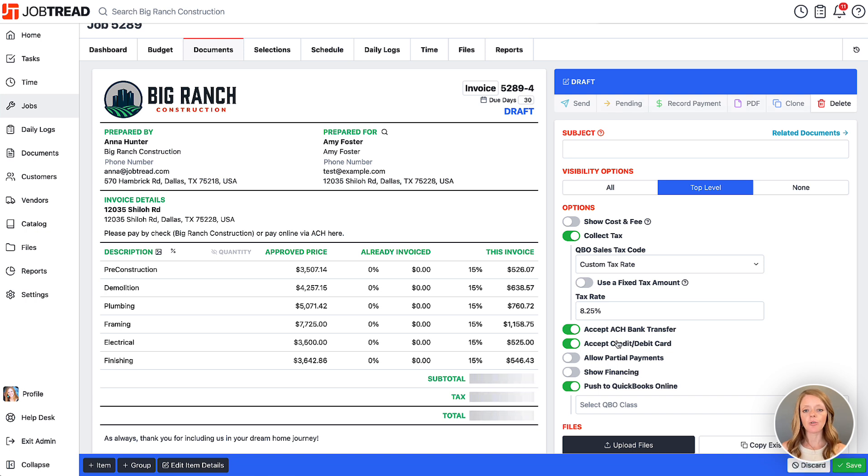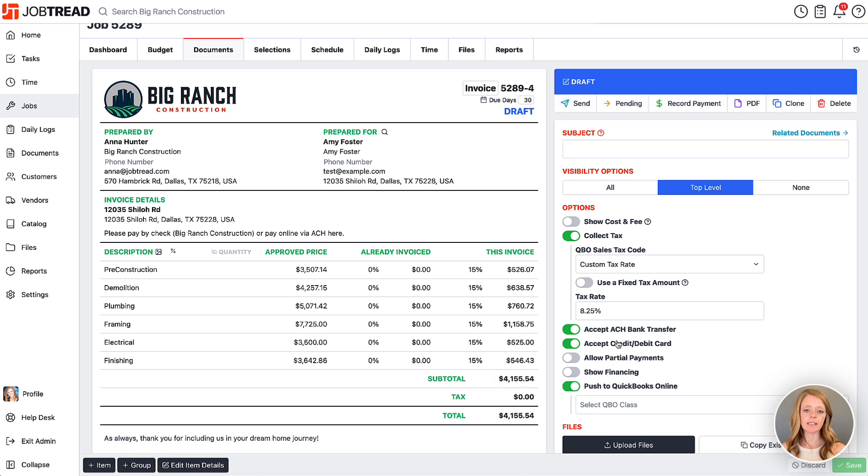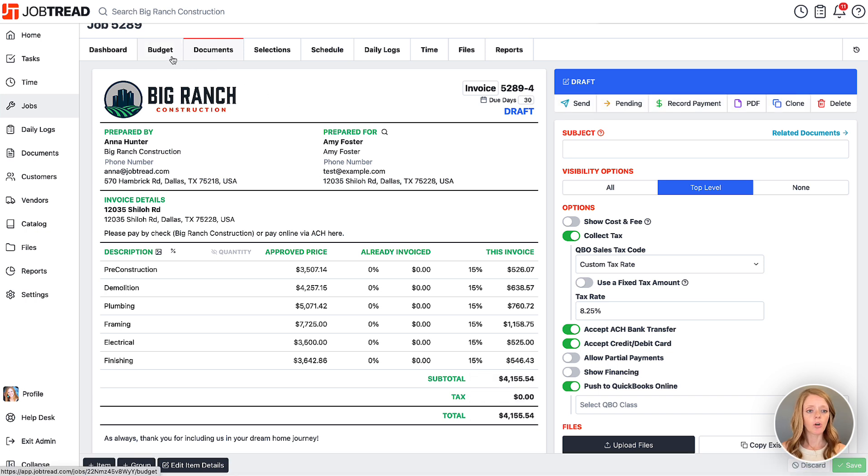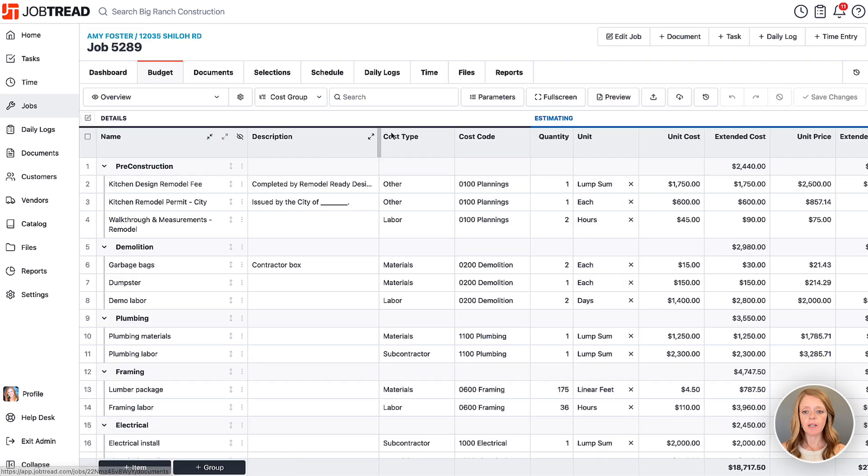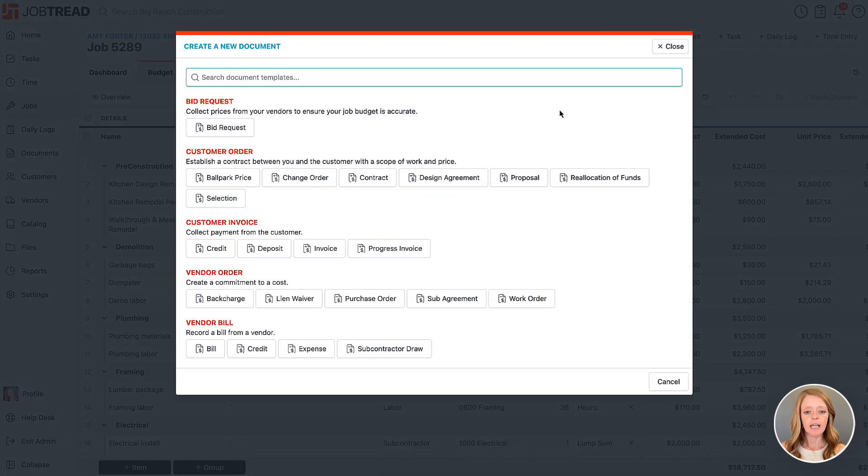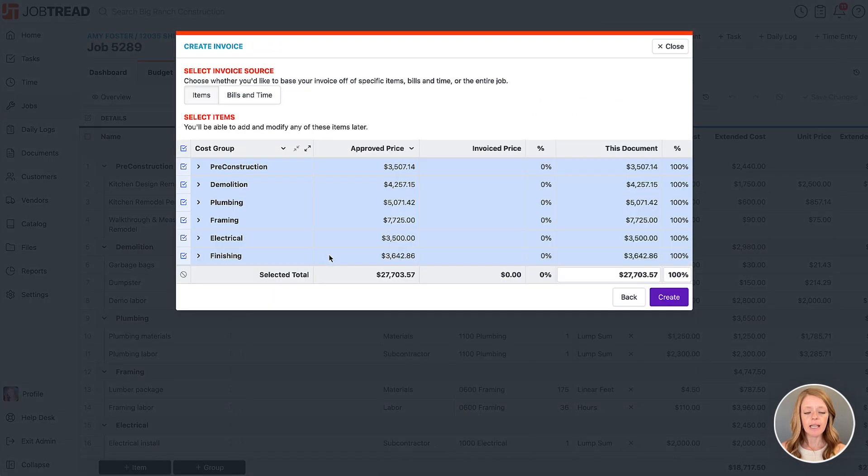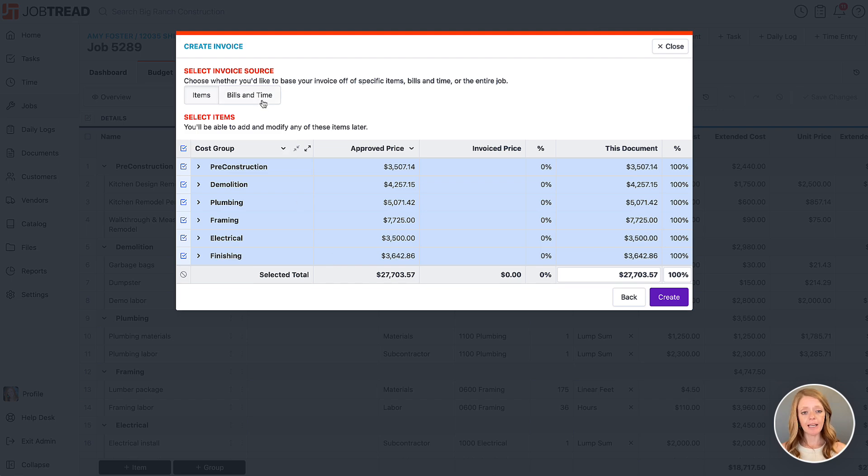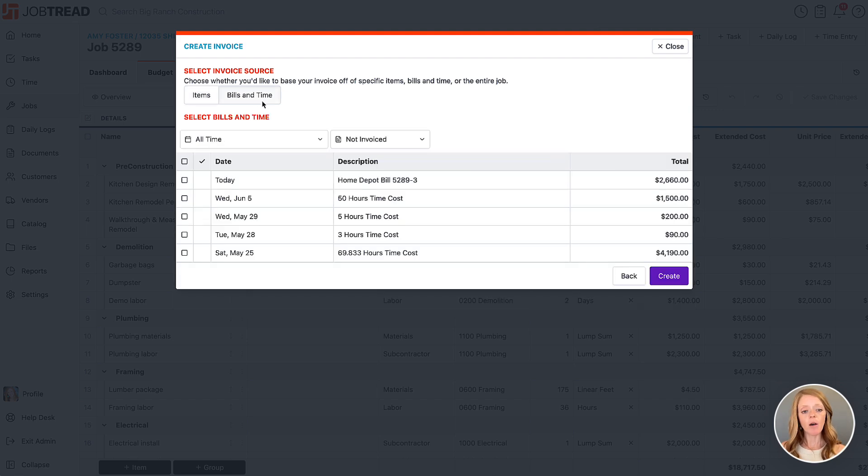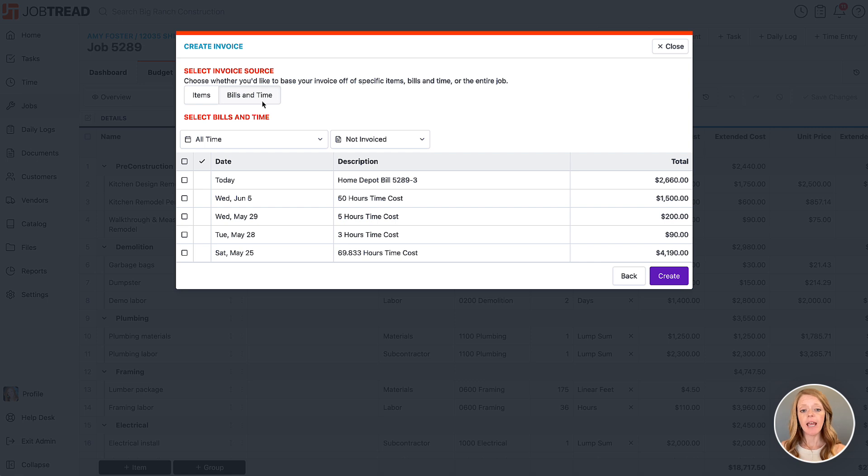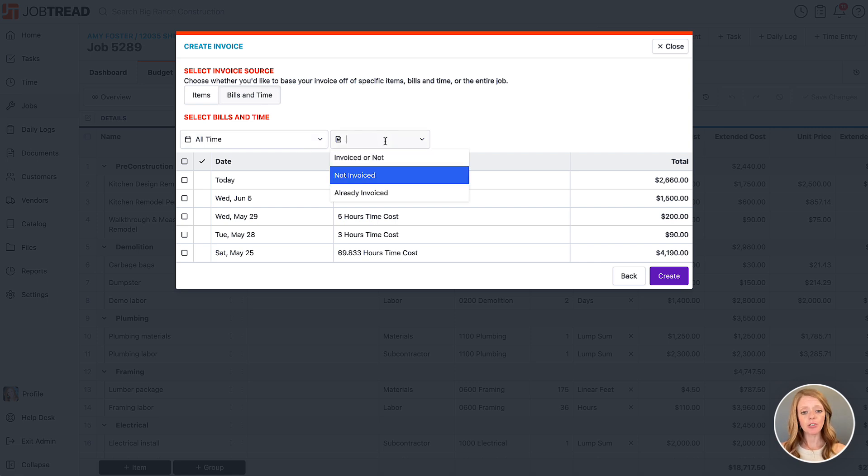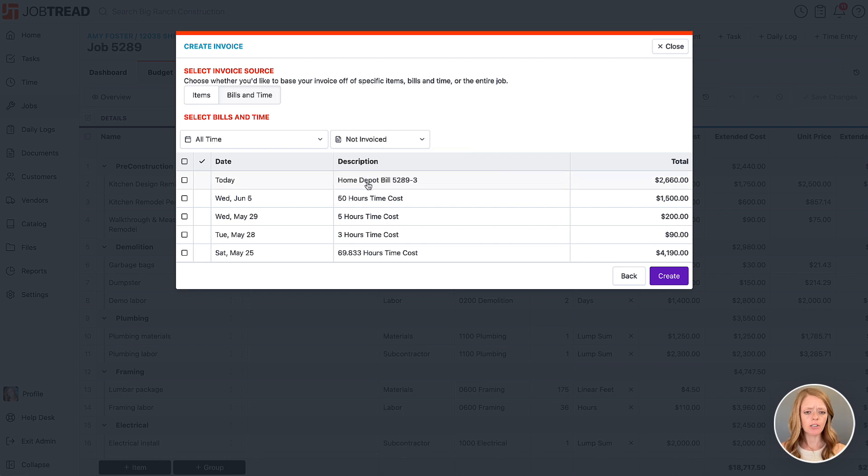Let's go ahead and create an invoice that is more for a cost plus one though. We'll go back to our budget and I'm going to click plus document and choose our invoice. Now if you're doing cost plus, you're going to choose bills and time. That will allow you to pass along any bills that were created and any time that was logged within this job. I like to use these filters so you can see exactly what was invoiced versus what has not been invoiced yet. Currently nothing's been invoiced, so we're just going to choose the exact bills and time that we would like to pass on to the customer.